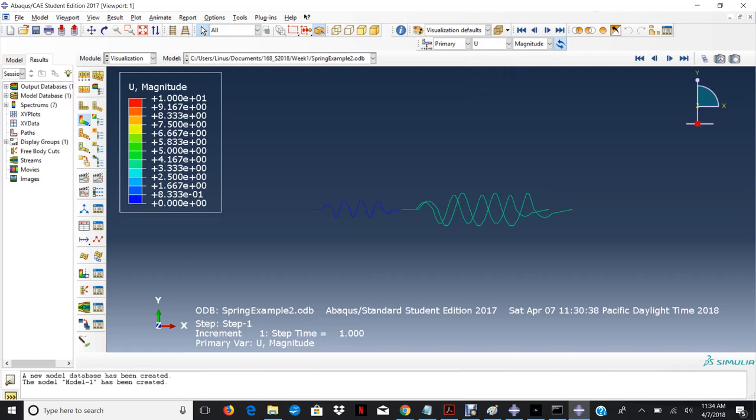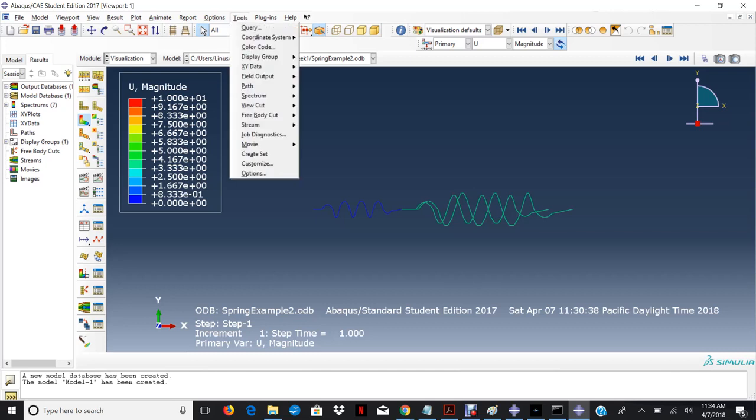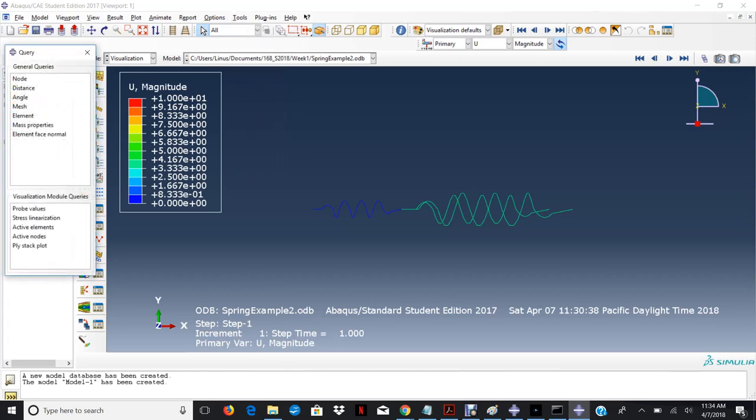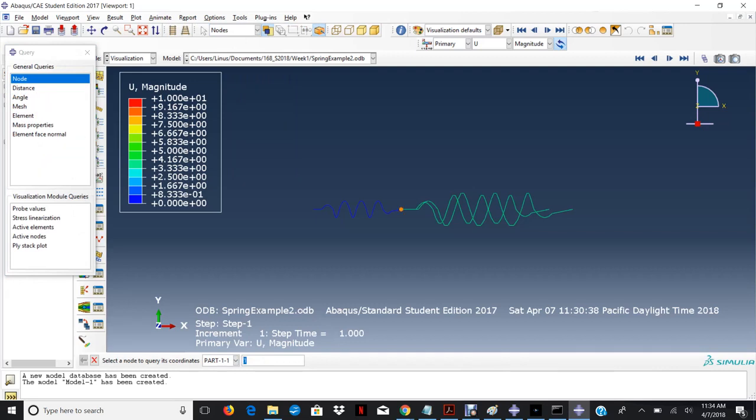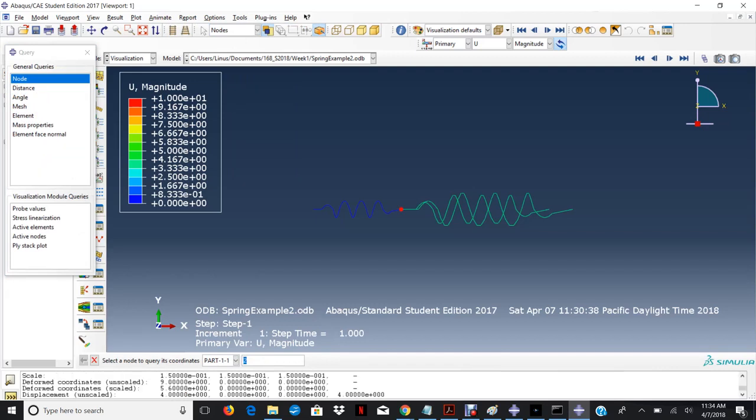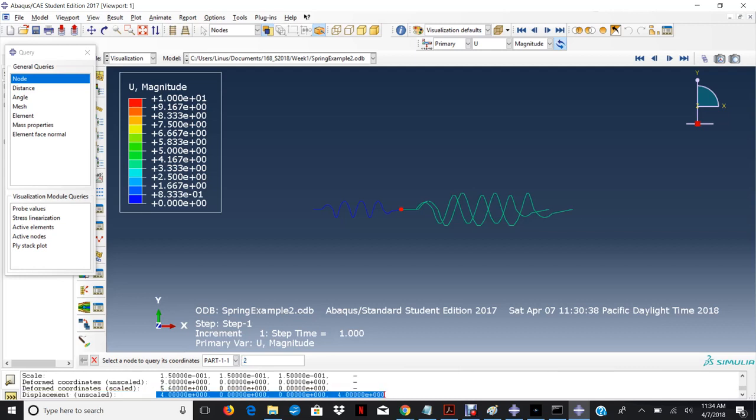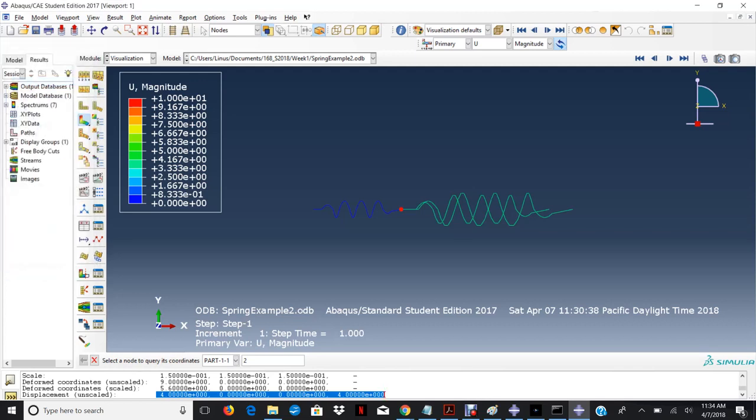But if you want to know what the actual values at the nodes are, there's two ways to do that. You can either go to tools, query, and then here you can actually query the node itself. So look, I picked that node. And so the displacement of that node is four.